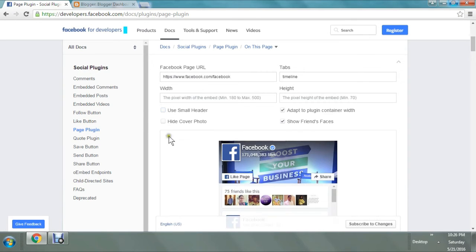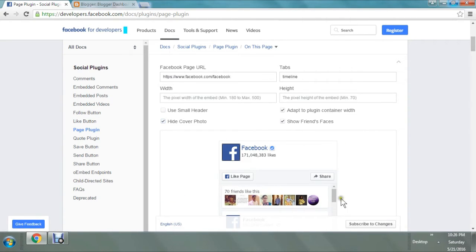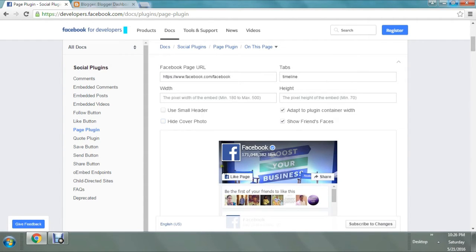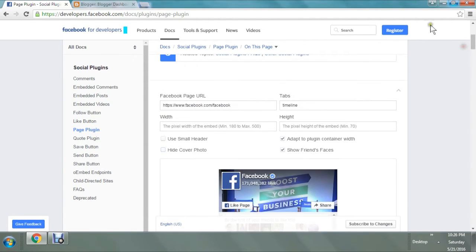Let's see some other features. If you want to use a cover photo you can use it, but if you want to use a smaller one, that feature is there — it's not good looking. I'm unchecking that box. If you want to hide your cover photo you can do it, but that's not impressive, so I'm not going to use that feature. I'm checking this box and there is another option to adapt the plugin container width, which is a good option so I'm going to keep it. I'm also going to check 'Show Friends Faces' so that friends' faces will be visible.